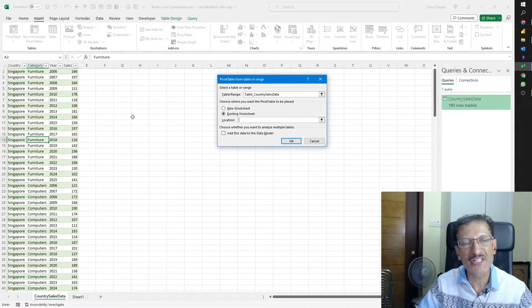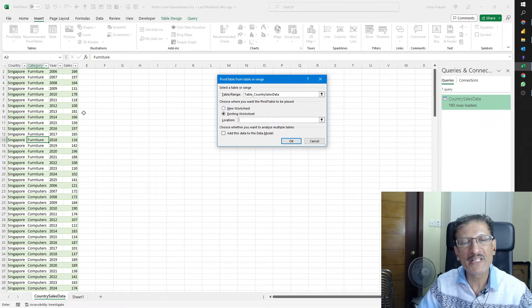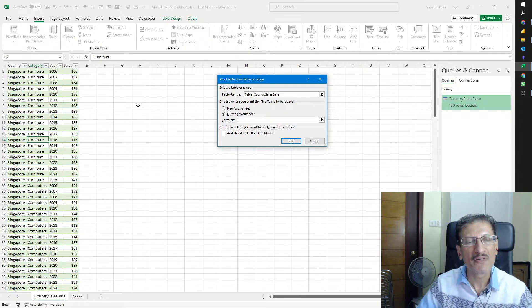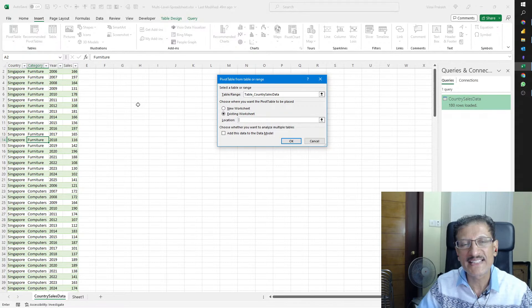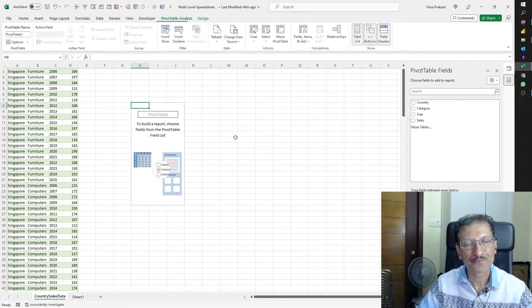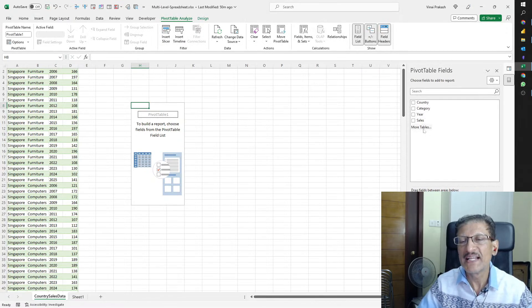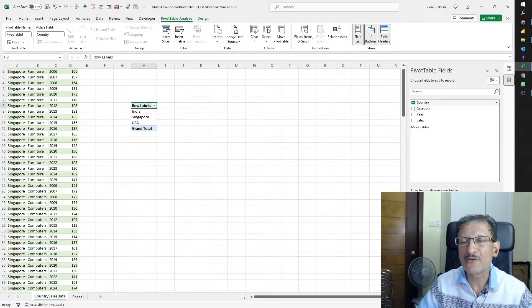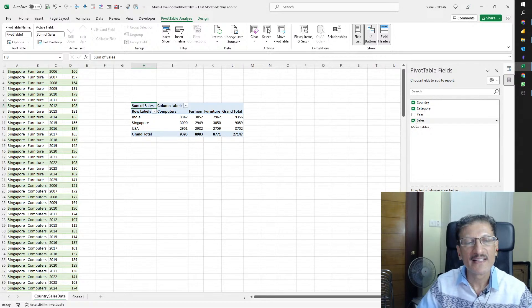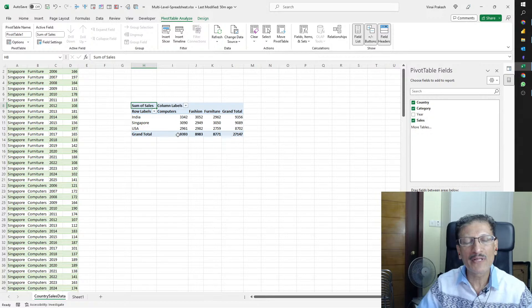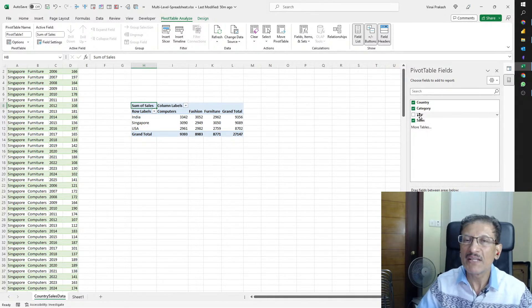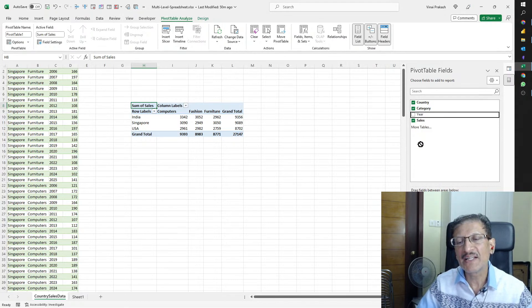Now we can analyze the data by creating a Pivot Table. All we need to do is click on Insert. Pivot Table is the first button. We can create a pivot table in the existing sheet. Just make sure don't be so close to the existing data. Give it some social distancing and then click OK.